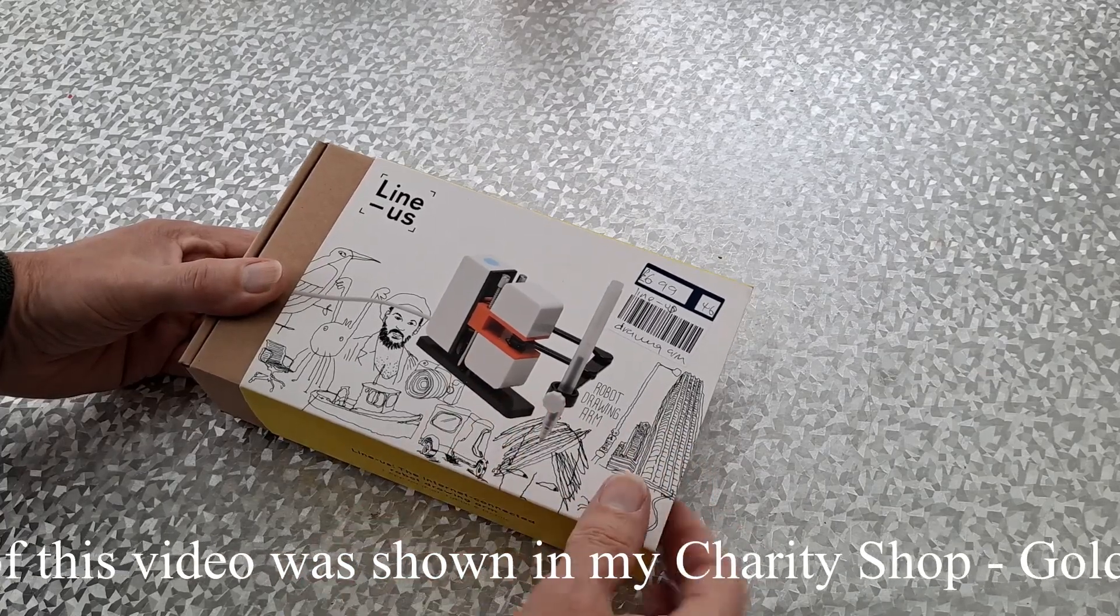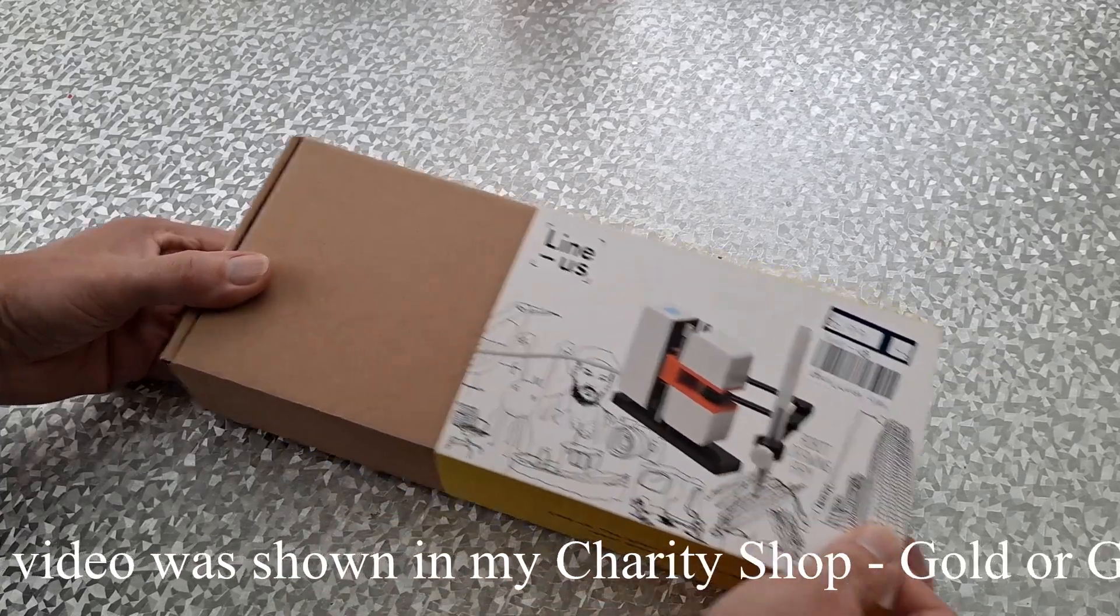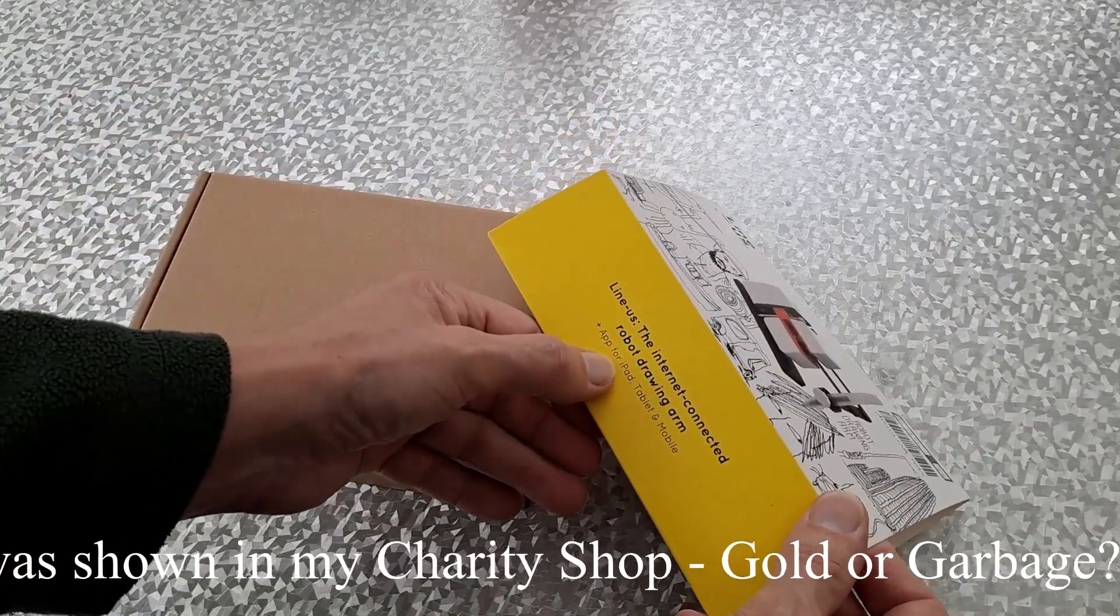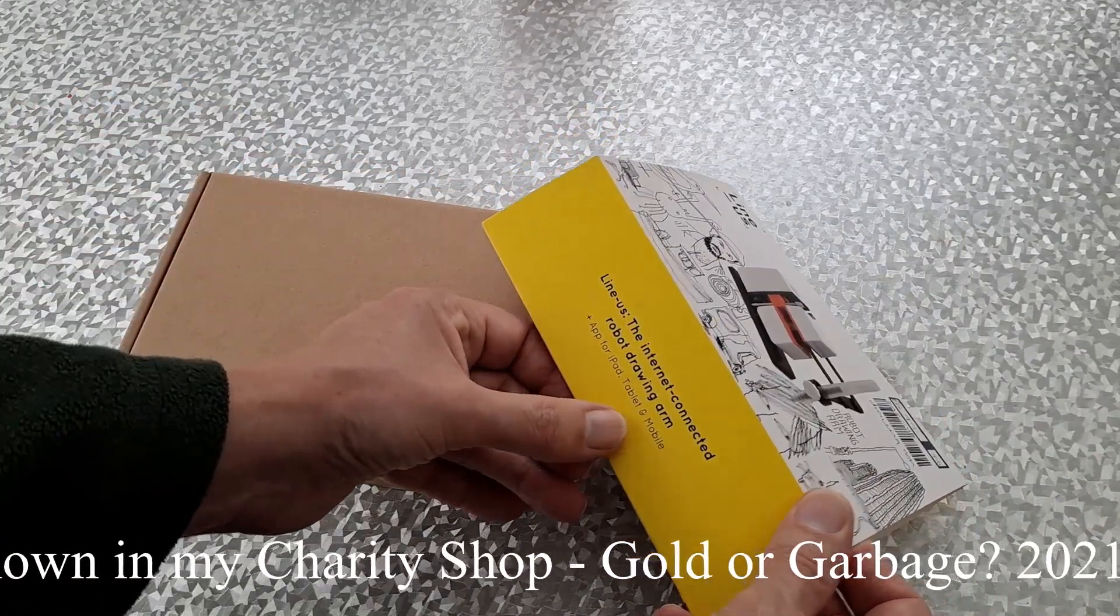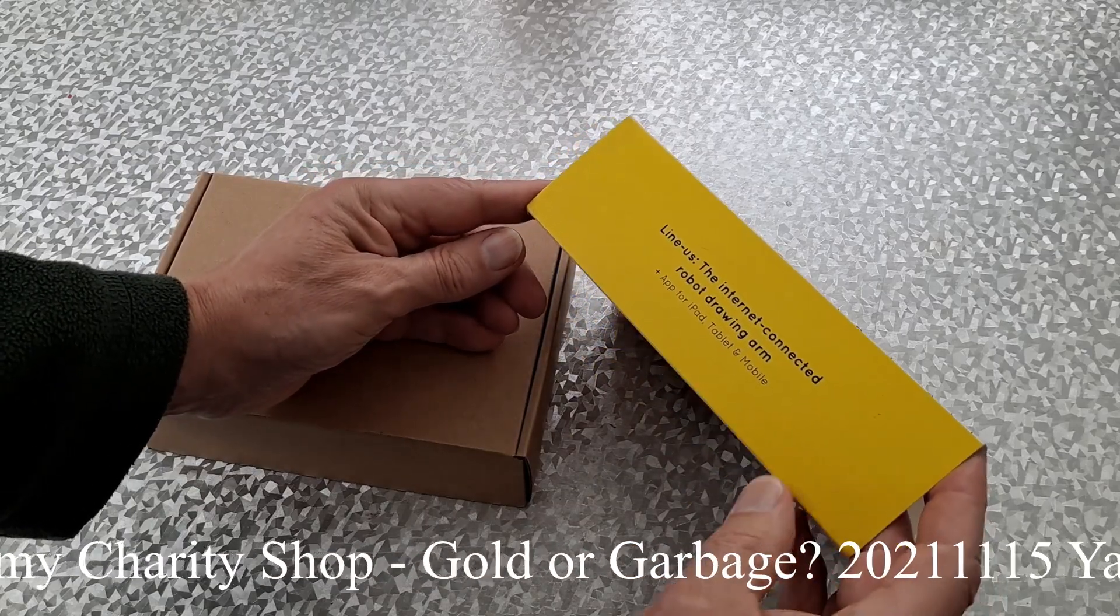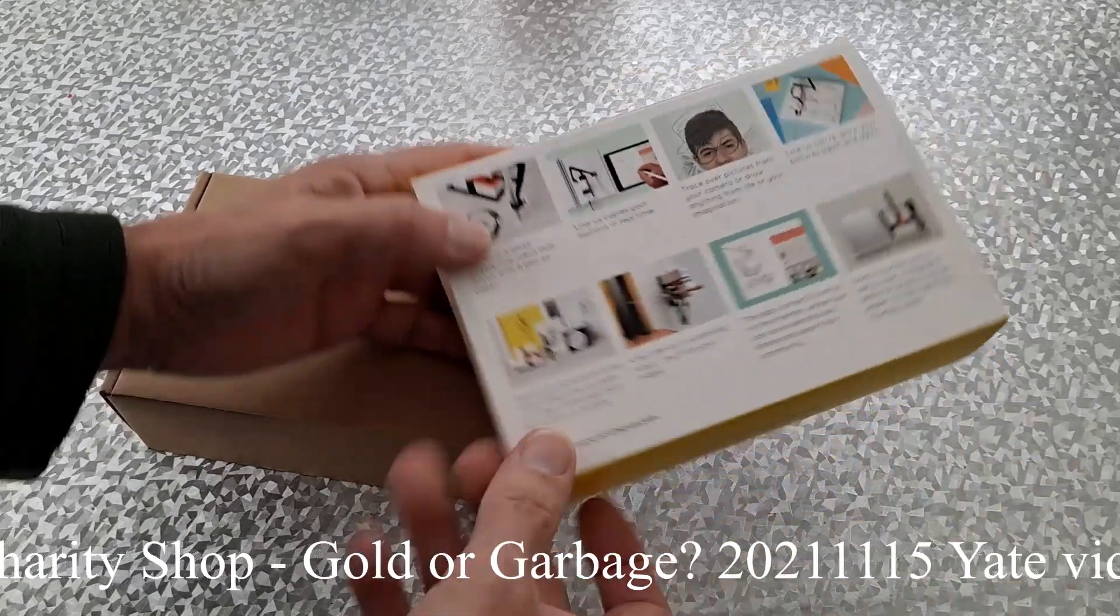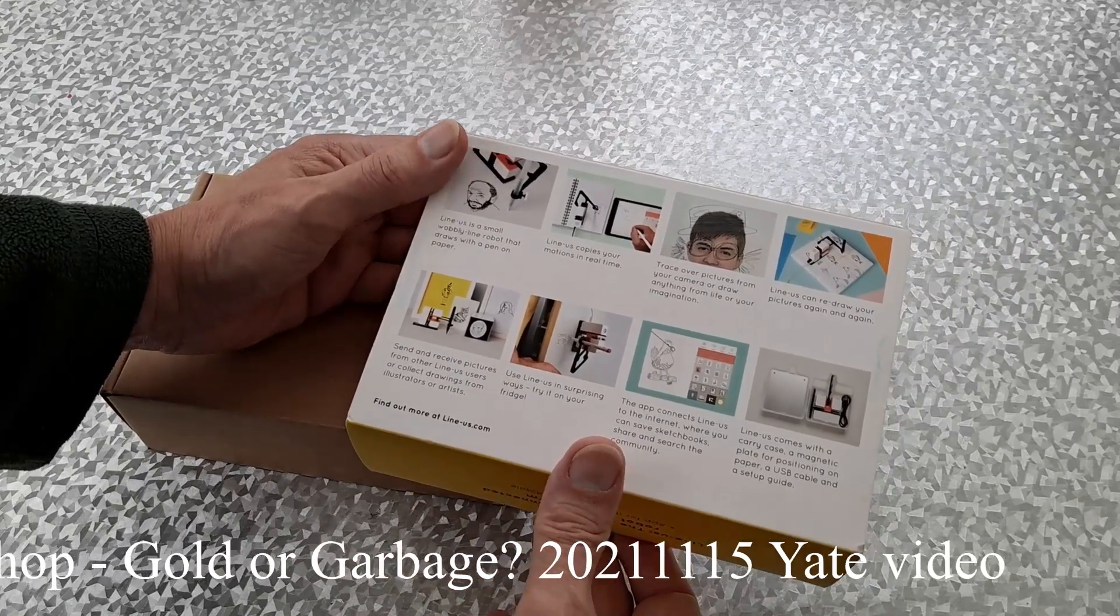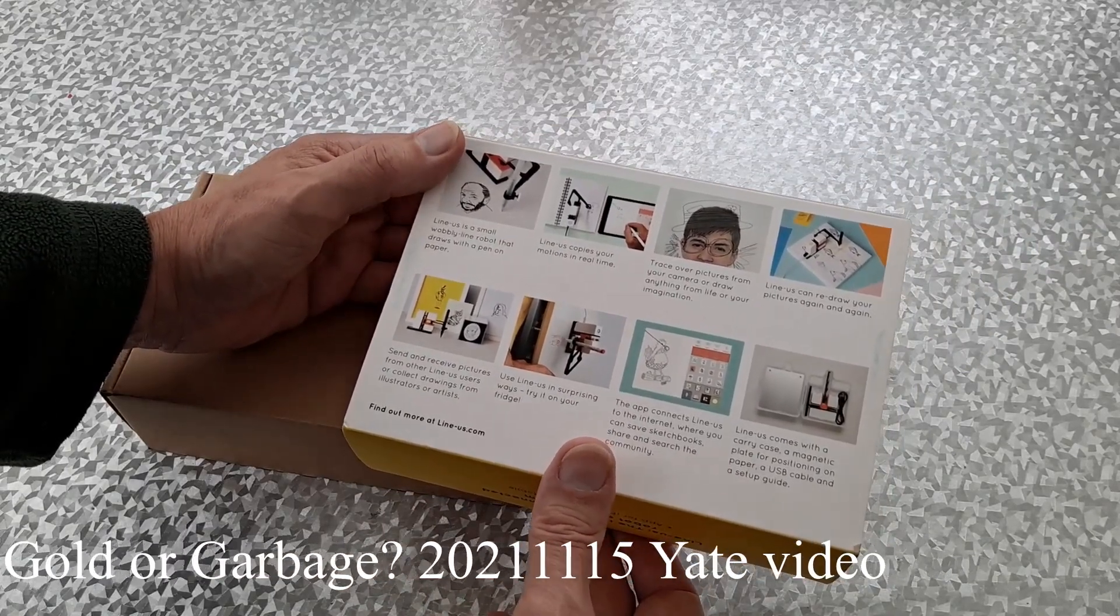Probably missing bits, we'll find out. It says app for iPad, tablet, and mobile. Well, I don't have an iPad, I don't have a tablet, but I do have a mobile. If I'm really lucky, I suppose we might be able to link it to a PC.